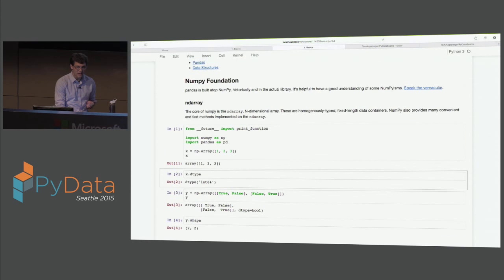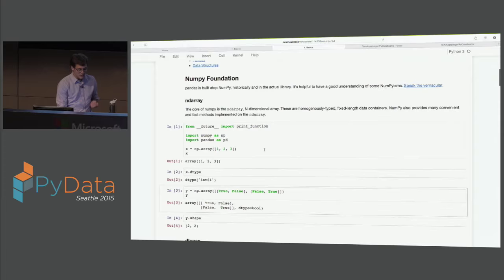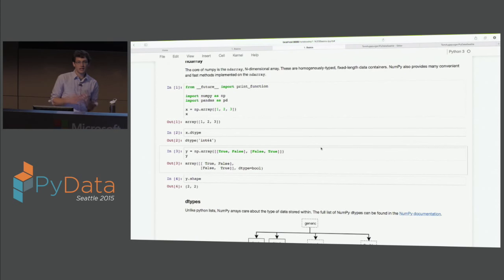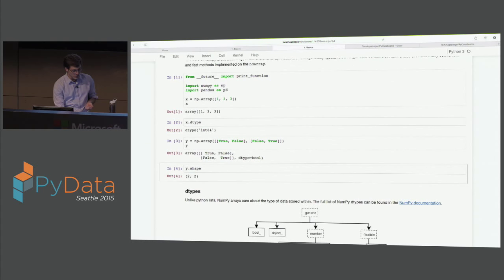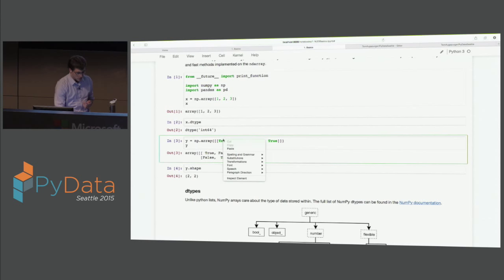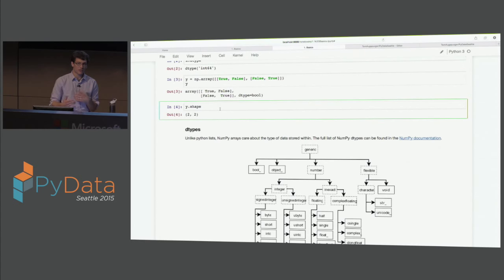The core of NumPy is the ndarray - an n-dimensional array. It's like a Python list in a sense, but there are a few big differences. NumPy arrays have a type, and that type is the type of every element in that array. In this case, x.dtype is int64. We can also have Boolean - there's a whole bunch of different dtypes. The other big difference is that NumPy arrays are fixed size, so they have a shape. In this case y here is two by two. Python lists are expandable, you can pop items off them - you don't want to be doing that with NumPy arrays.